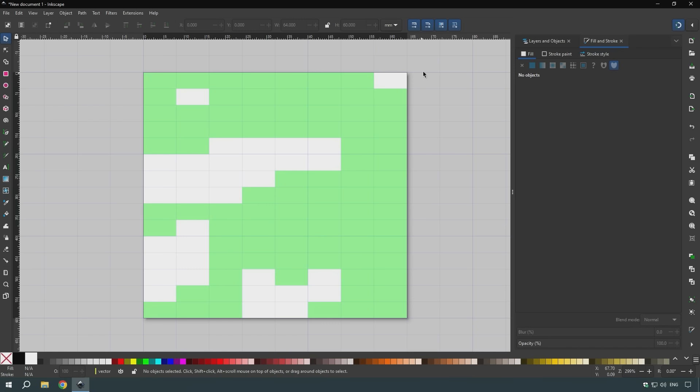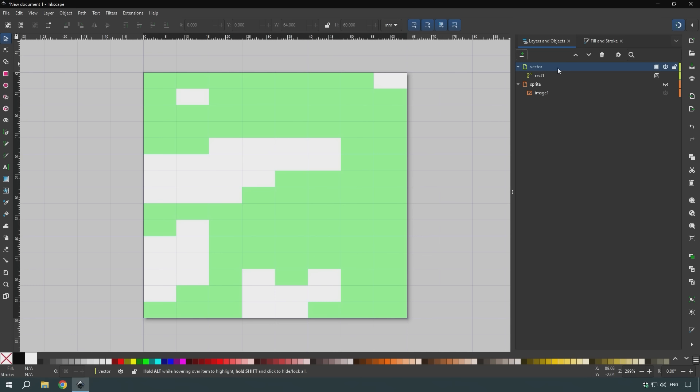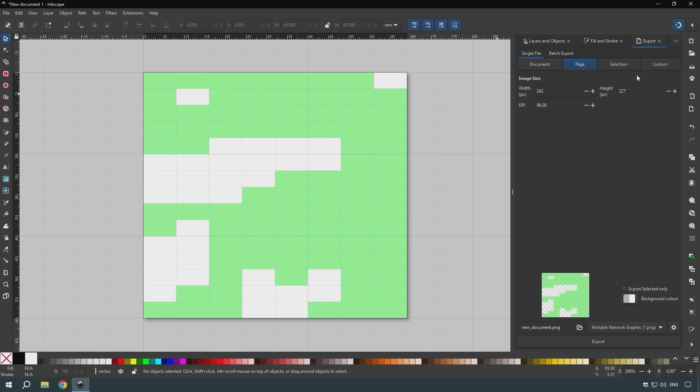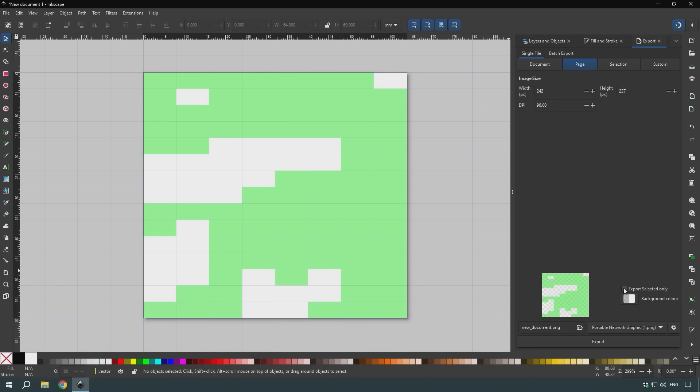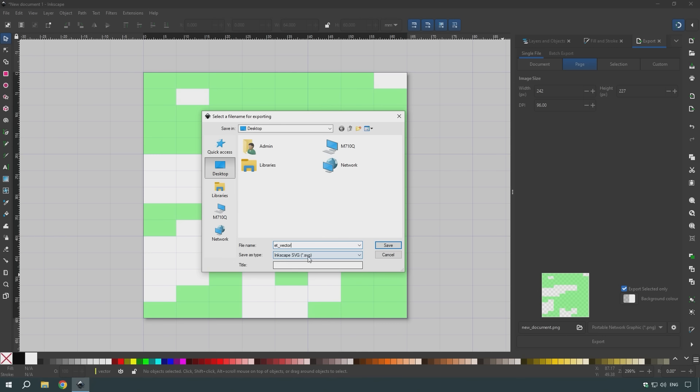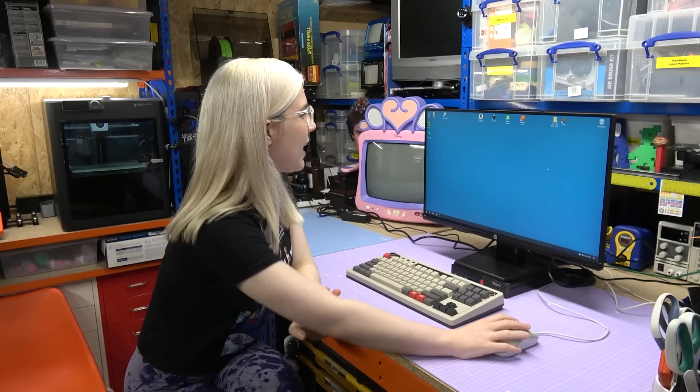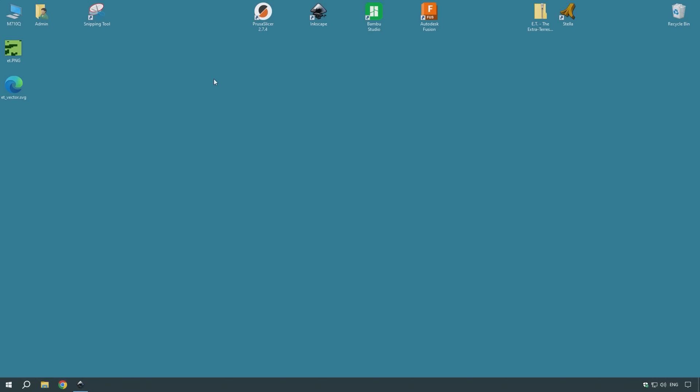So we have ET all traced and vectorized here. The next thing to do is to export it so that we can put it in the 3D printing slicing software. If I go in layers and objects, the first thing to check is that you have selected the vector layer, as that is the layer that you want to export. I'll click file, export, it will open a tab here. We want to make sure that we've selected export selected only, so it will just be exporting that vector layer. I'm going to just open this up and change the name of this file to ET vector, making sure that it is saving as an SVG file. That is saving to the desktop. If I click save now, there it is. It is saved there as an SVG ready to put into the slicer.